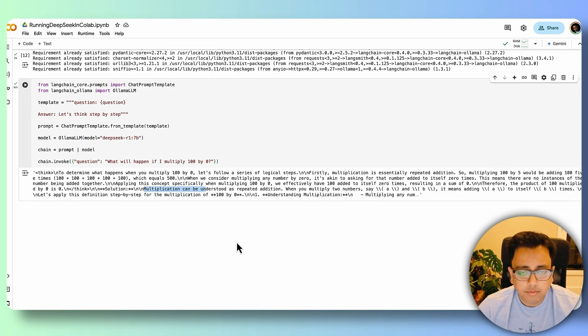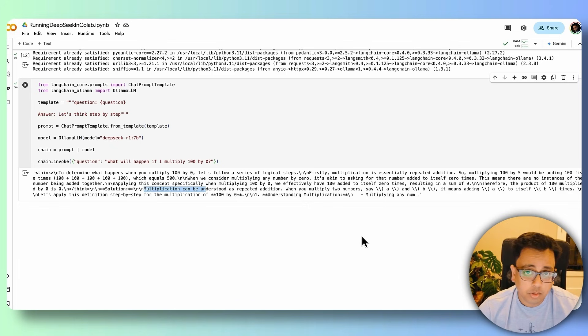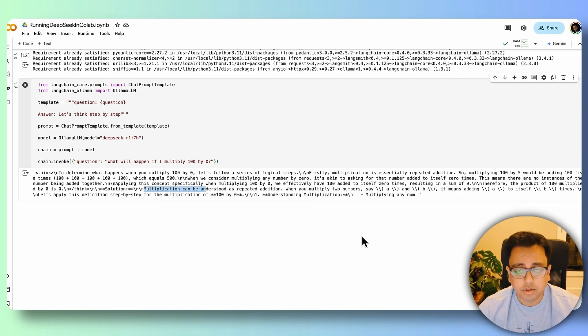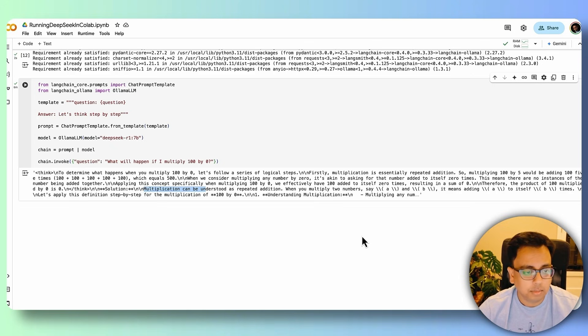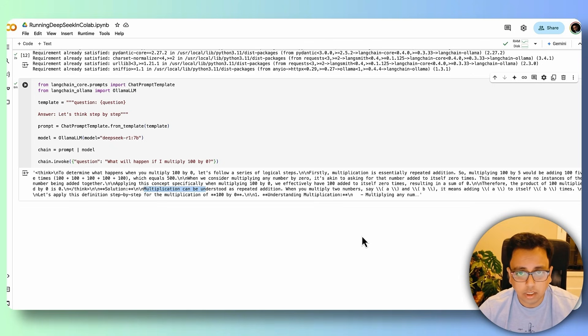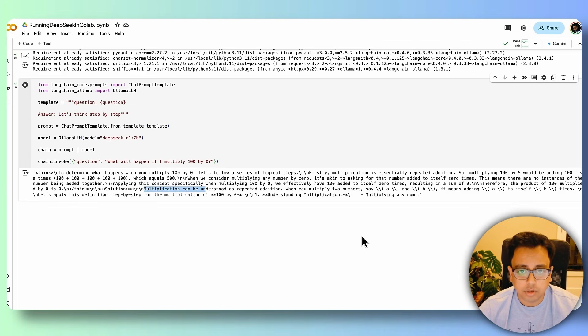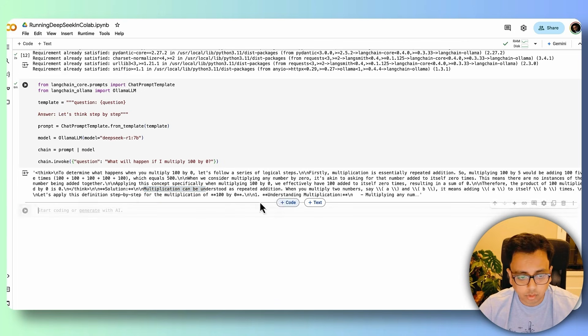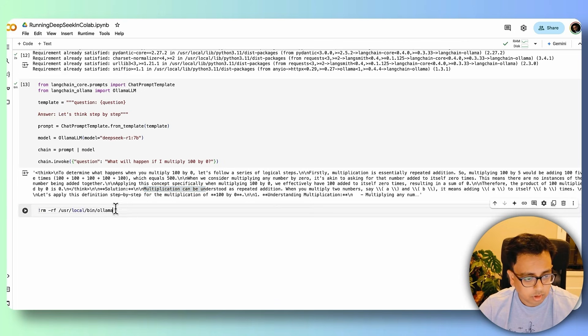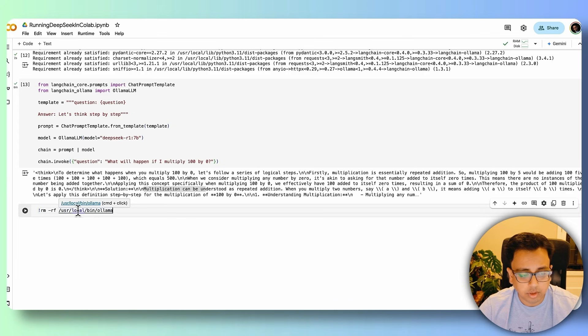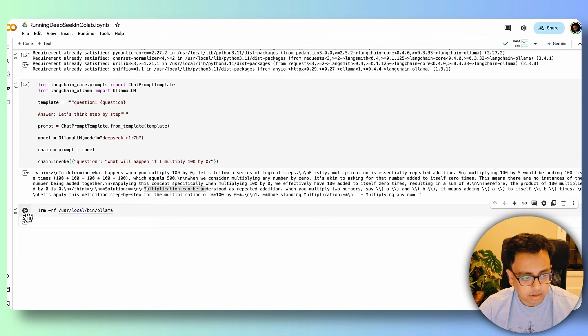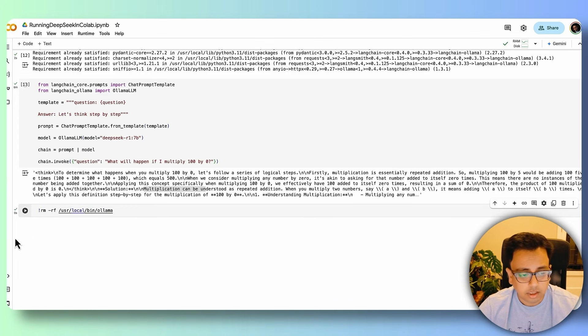And finally, one thing that you need to keep in mind, once your session is done or once your execution, once your experiment is done, it always makes sense to delete the model that you have downloaded to clear up the space. For that, the command is, it's going to remove that Ollama which is being installed under this USL local bin. So do that and the deletion has been done.